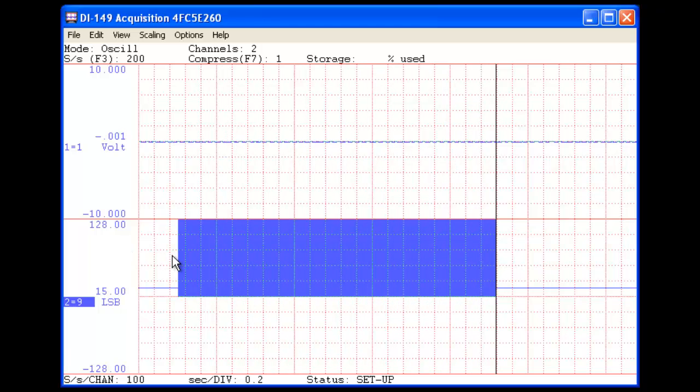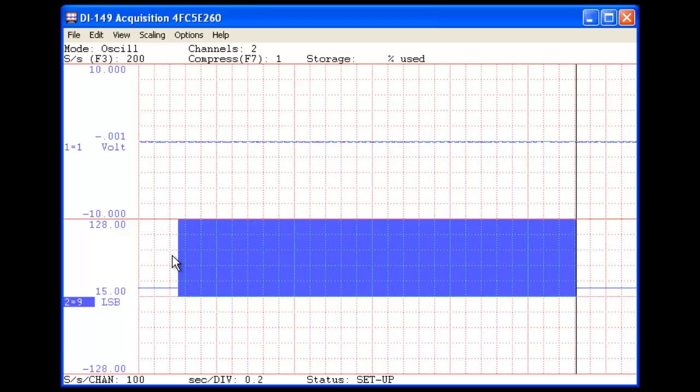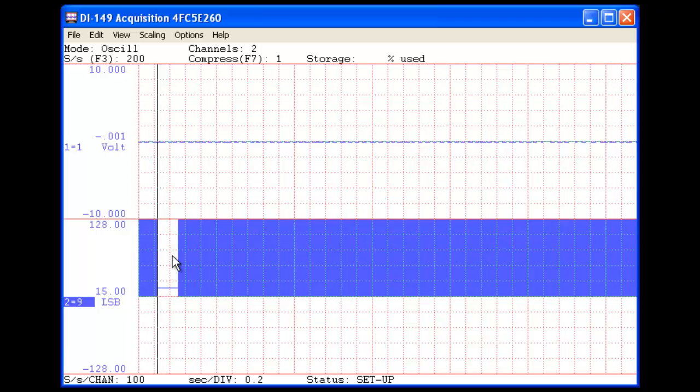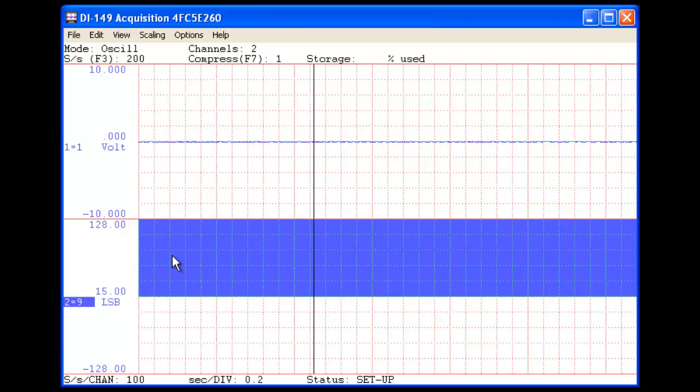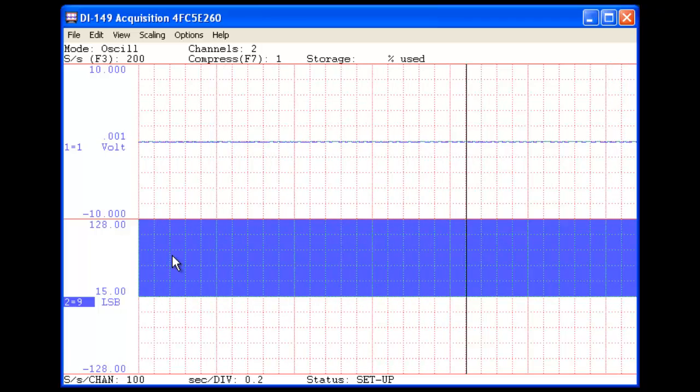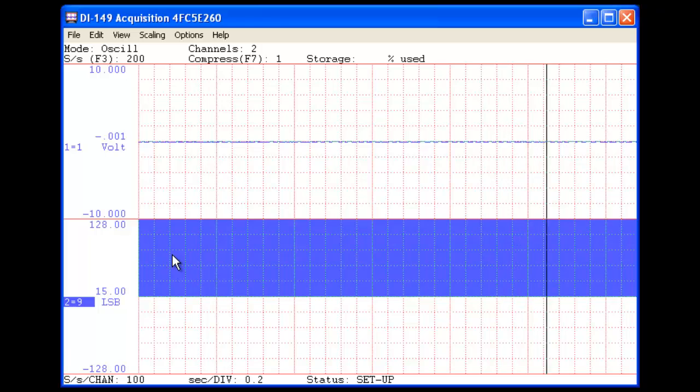As you can see, the digital inputs are plotted when pulled high, which is the default state. You'll see the change when we ground individual inputs.